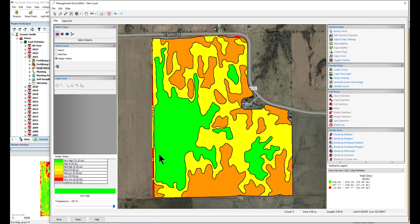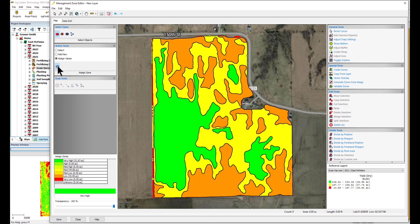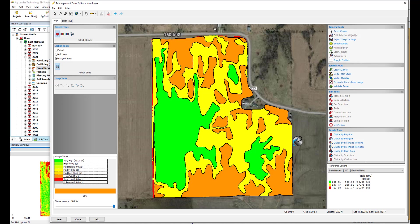If you would like to reassign any of the zones, you can use the Assign Zones tool under Action Tools, and then select the zone you would like to assign in the Assign Zones legend. Then, click on the polygon in the map you would like to reassign. When you have your zones all assigned to their desired value, select Save at the bottom and save it to your management tree.